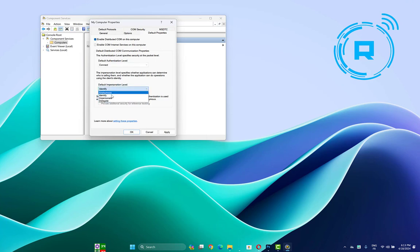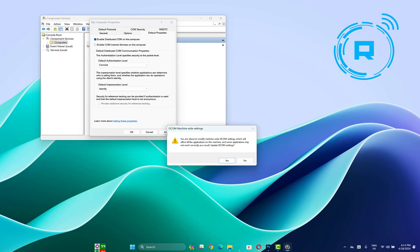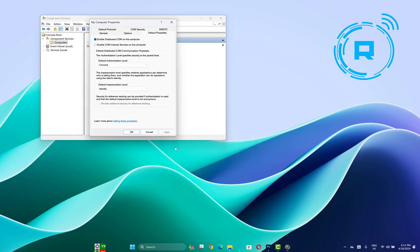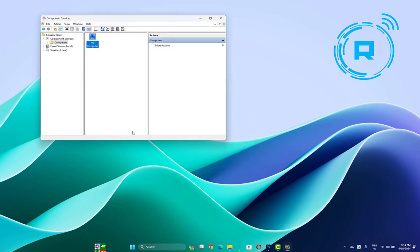Go to Default Properties. Make sure this option is enabled and that your default authentication level is set to Identify. Click Apply, then Yes to confirm, then OK, and check if the error is fixed.